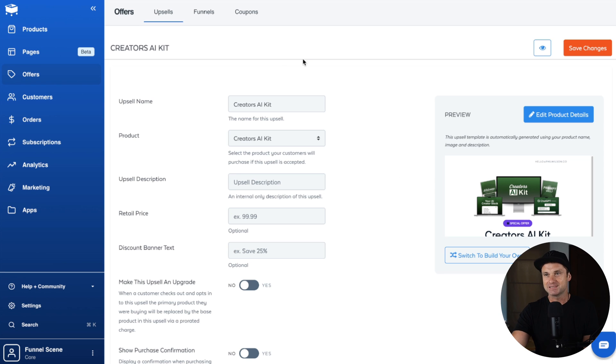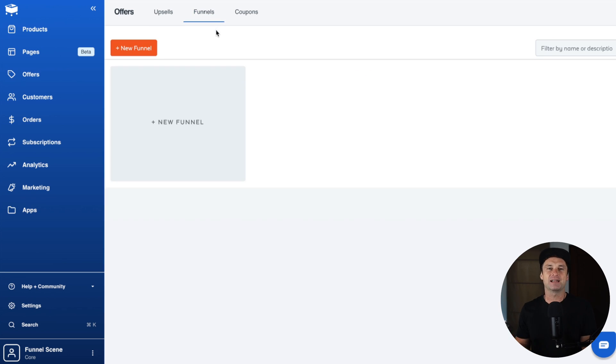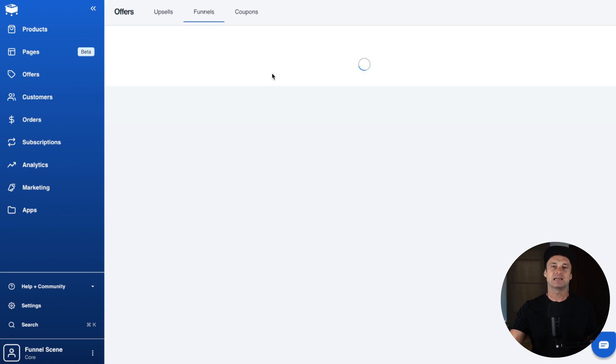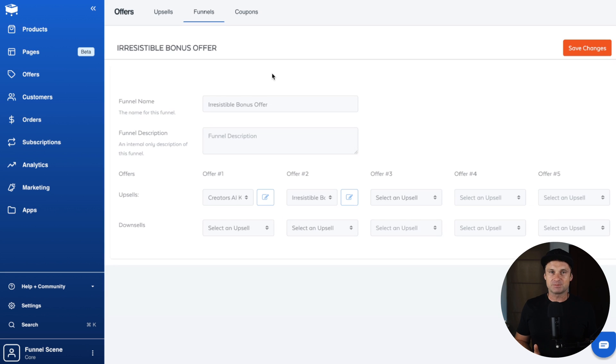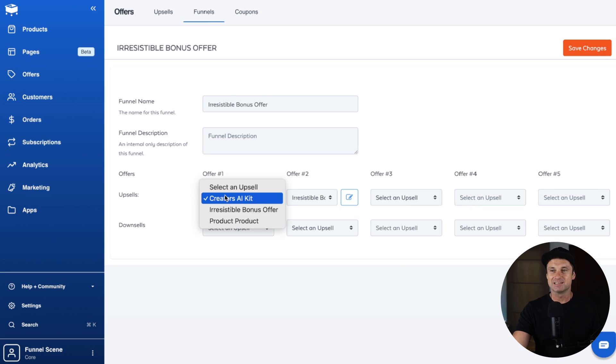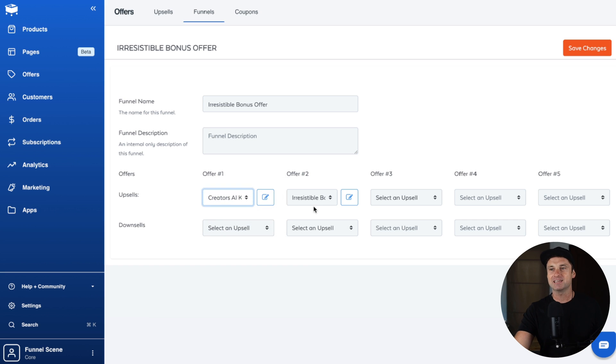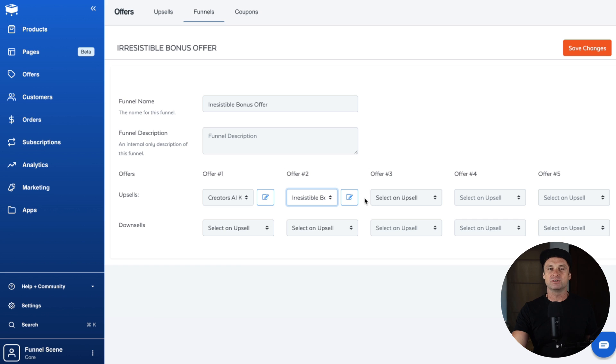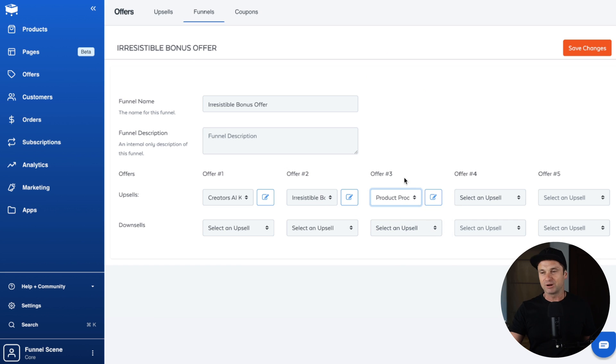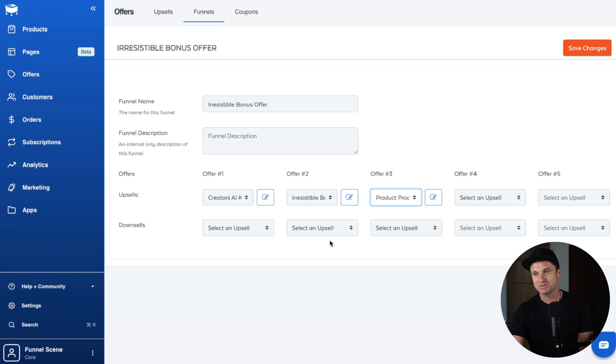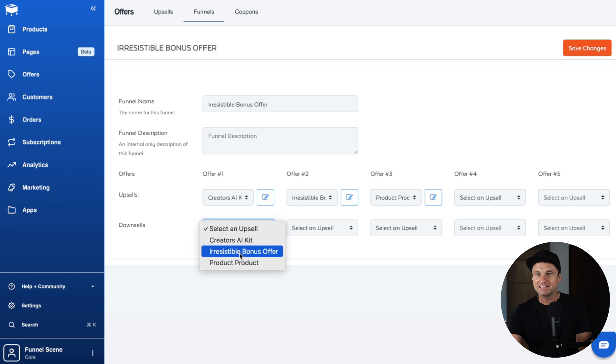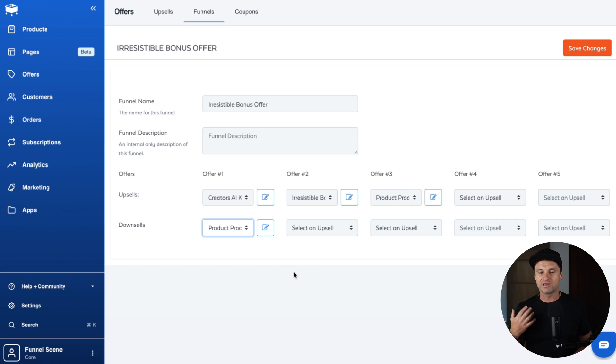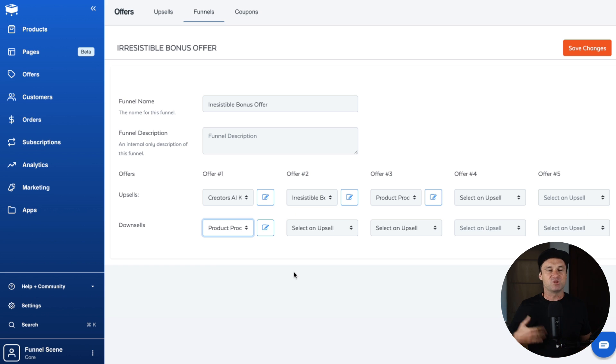You can create different types of upsell pages like this, and the real fun begins once you actually build out a funnel. A funnel is a series of upsell and downsell pages. Here's one I created earlier. Let's just say someone purchases my first product, they then get redirected to this first one time offer, which is the Creator's AI Kit. After that, they actually get redirected to another one called maybe the Irresistible Bonus Offer. The next one could be another product I've got called Product Product. If they decline them, you can also add in different options down here.